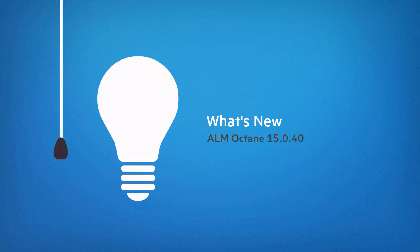In this video, we'll introduce some of the new features included in this ALM Octane release.